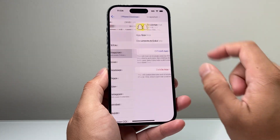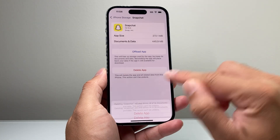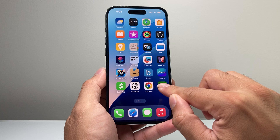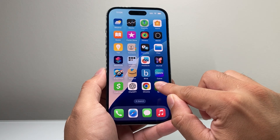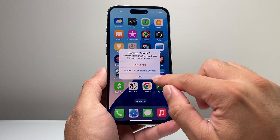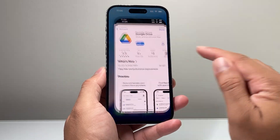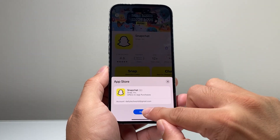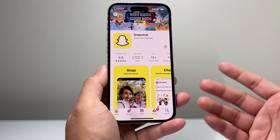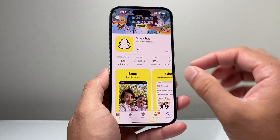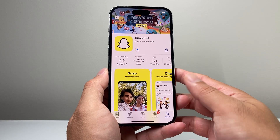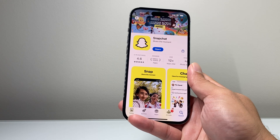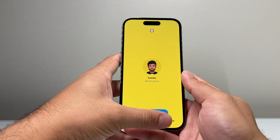If that didn't work, the next thing you can do is delete the app and reinstall it. You can press and hold the app on the home screen, click remove, and then delete app. To reinstall it, go to the App Store, search for Snapchat, click get, and it will start reinstalling. This will not delete your account — it just deletes and reinstalls the app. Sign in again if needed, then open it up and use it.